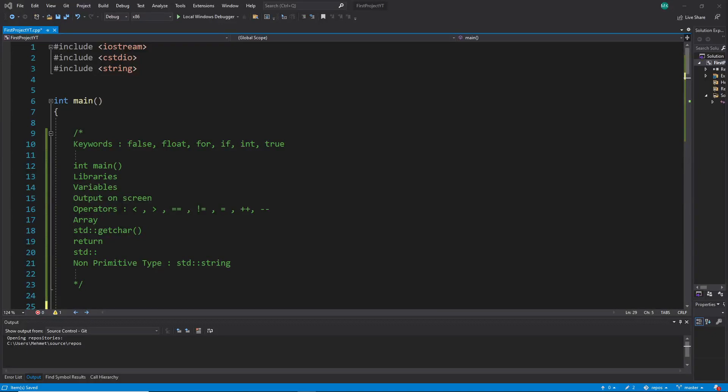Hi everybody and welcome back. This is a C++ tutorial series for absolute beginners, video 27. In this video we make an exercise, and it's very important. Understanding just the keywords is easy, but using them in context in a program is more important than just understanding them. When you write a program and make exercises, you understand not only the keywords but how to use them.